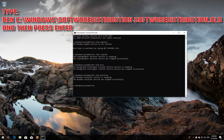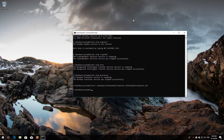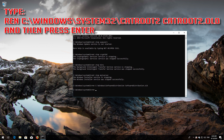Type 'ren C:\Windows\SoftwareDistribution SoftwareDistribution.old' and then press Enter. Type 'ren C:\Windows\System32\catroot2 catroot2.old' and then press Enter.